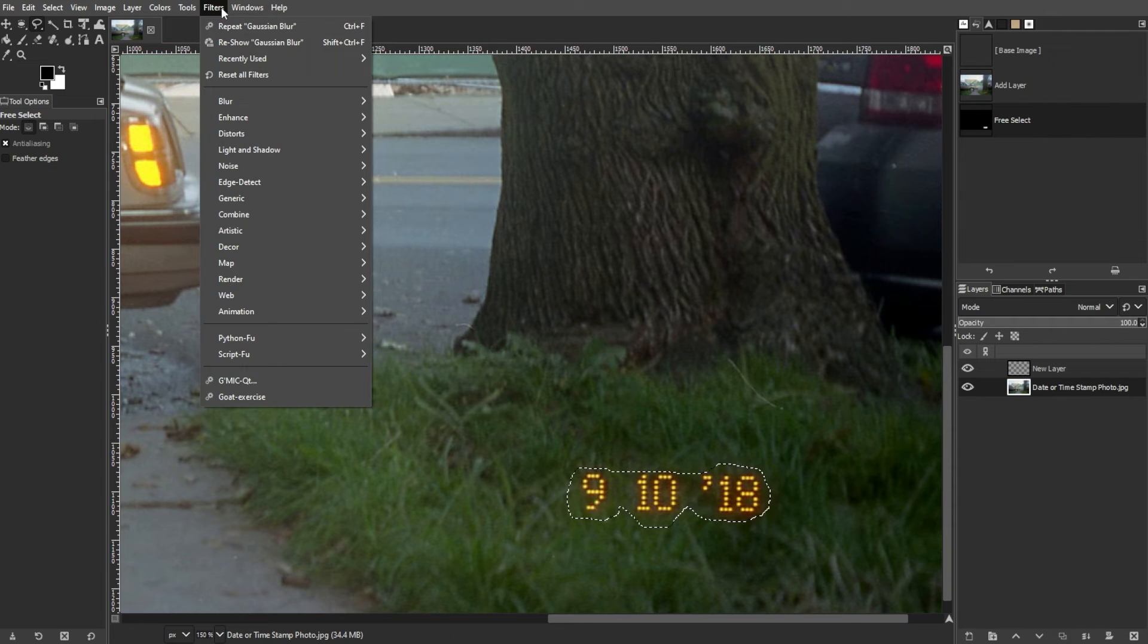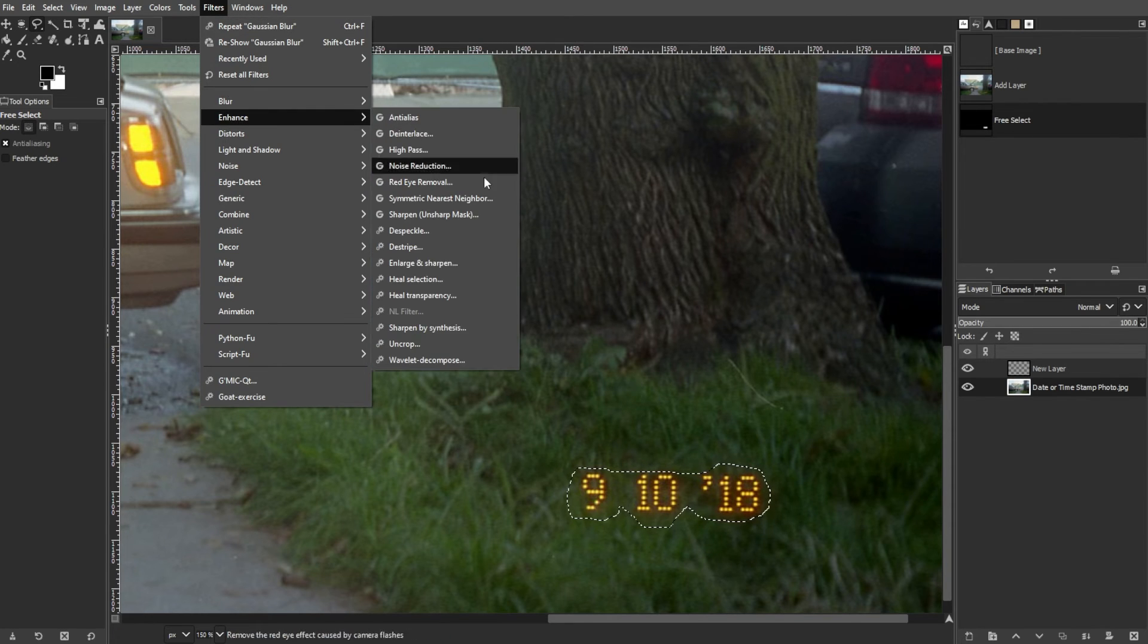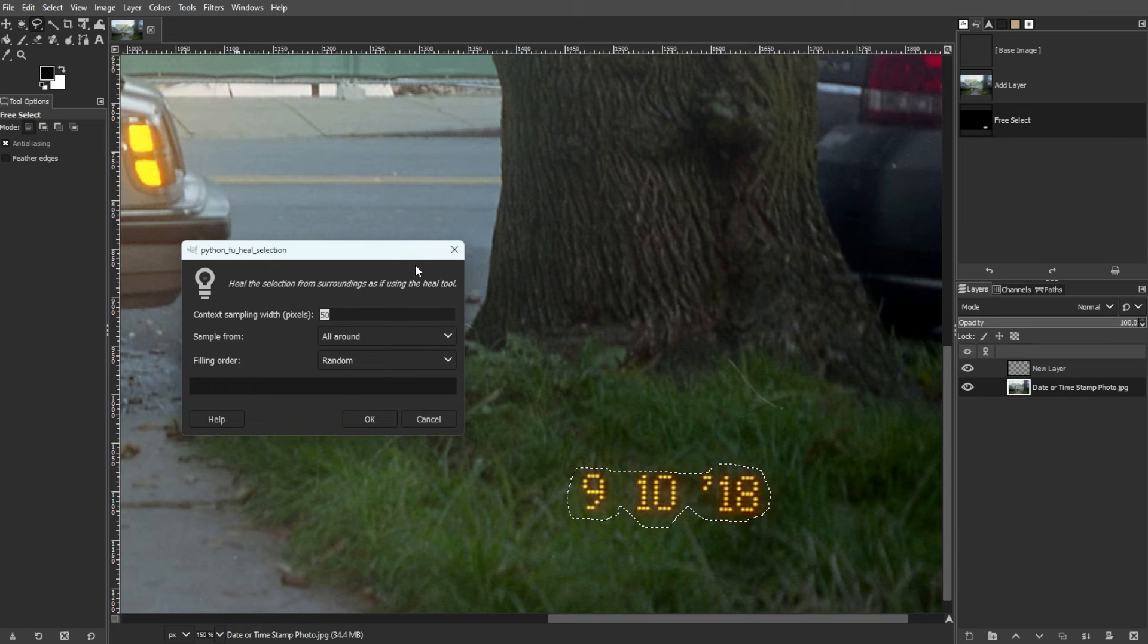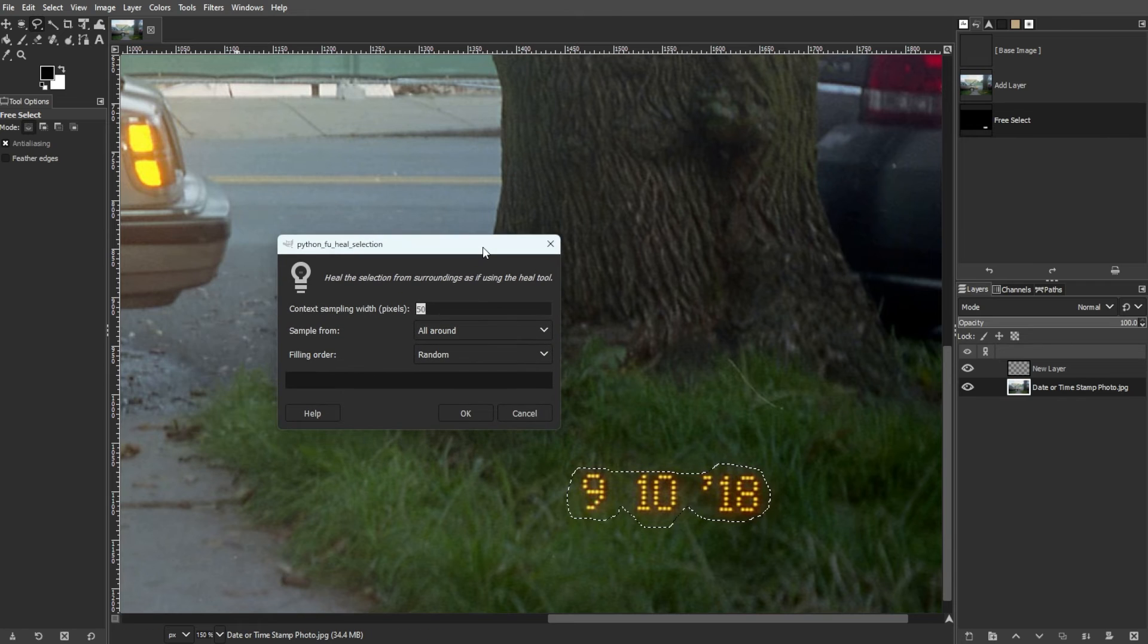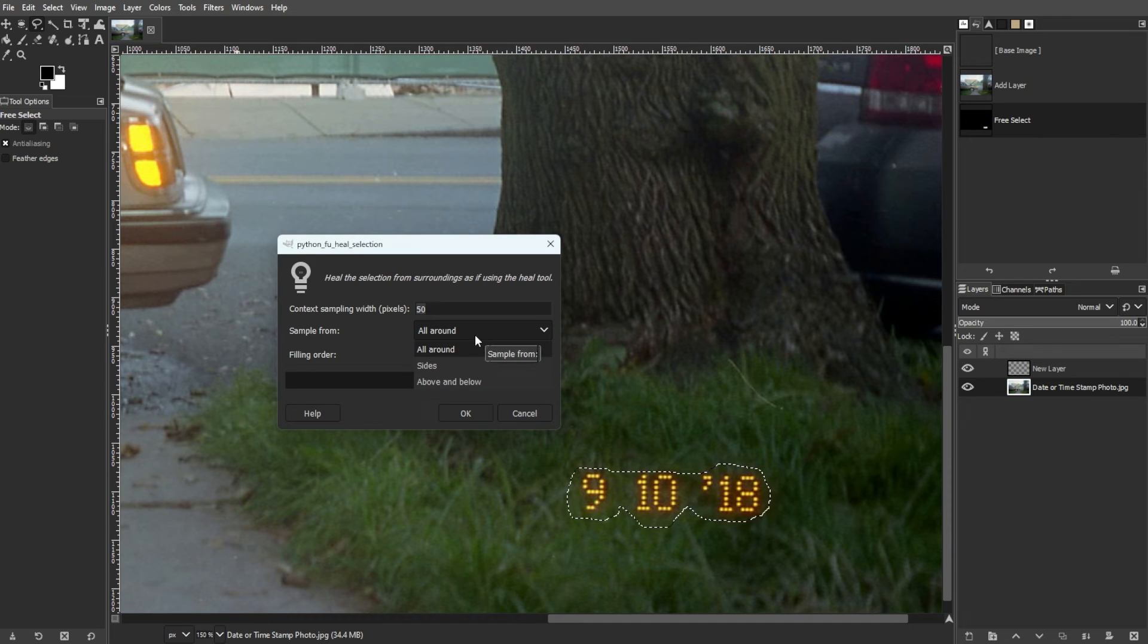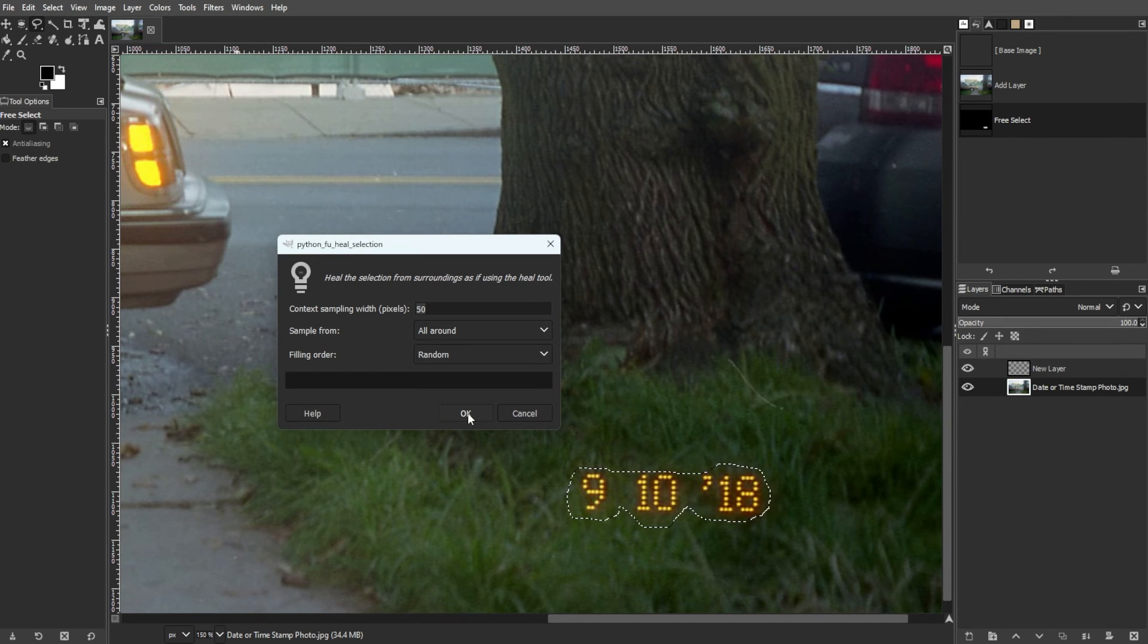Then open the Filters menu, navigate to Enhance, and select Heal Selection. Configure the plugin settings, including sample size and fill order. Then click OK to start processing.